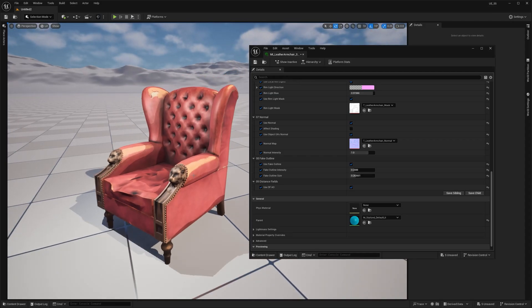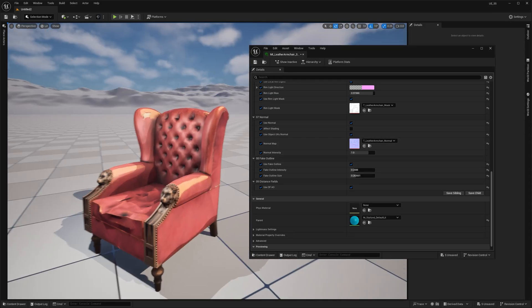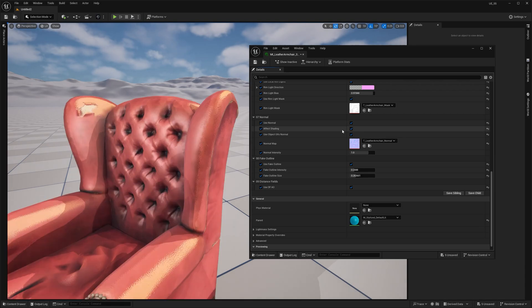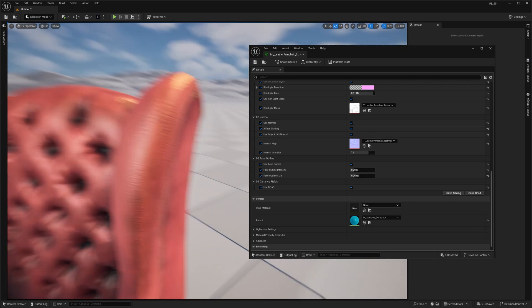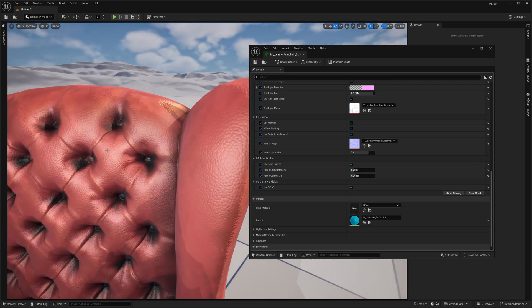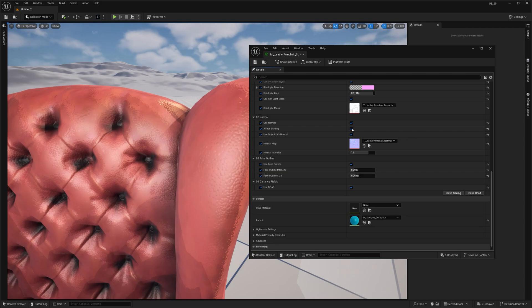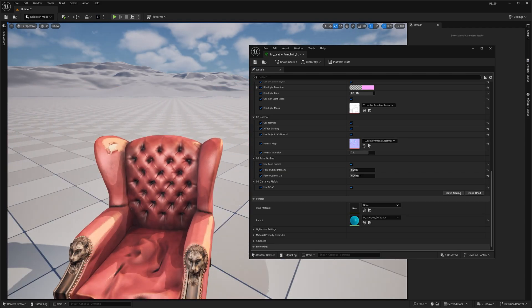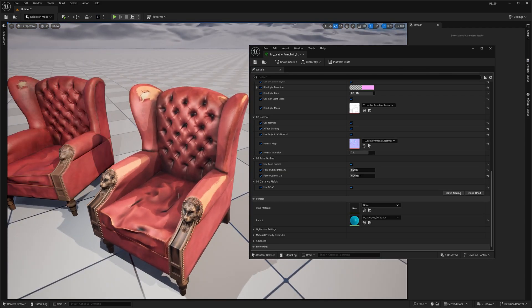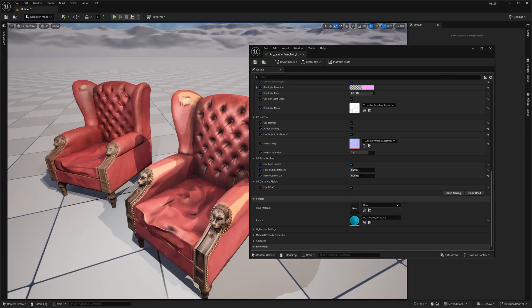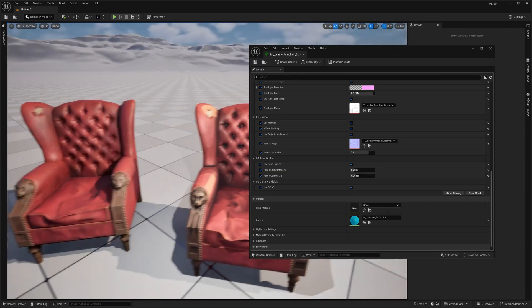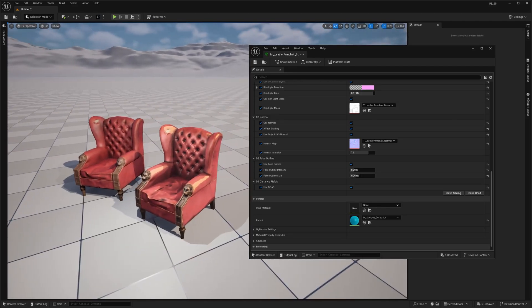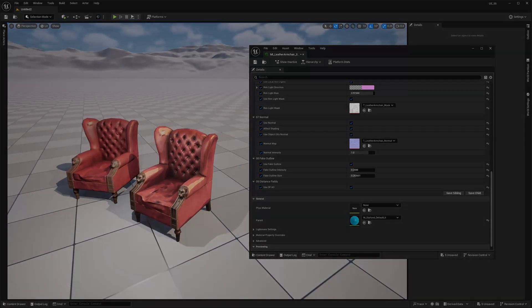But there's also this Affect Shading checkbox. If I enable it, you'll notice it adds extra details to the surface, just like you would expect from a normal map. So now we've got a bit of a blend between PBR and a stylized shader, which might be exactly what you're looking for, right?